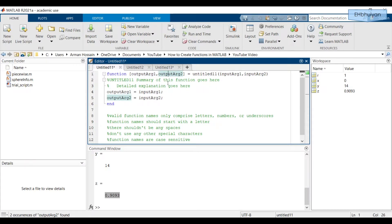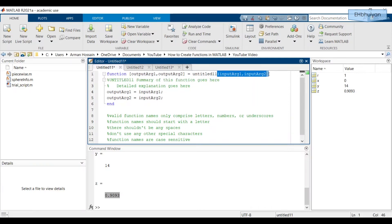If you have a single output name, you don't need the brackets. Then you have an equal sign, then your function name followed by parentheses with your input names separated by commas. So if you have multiple inputs, you'll have input argument one, then comma, input argument two. Your function needs to be terminated with an end statement.